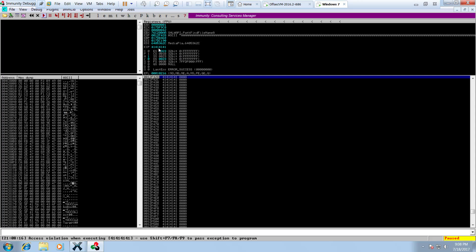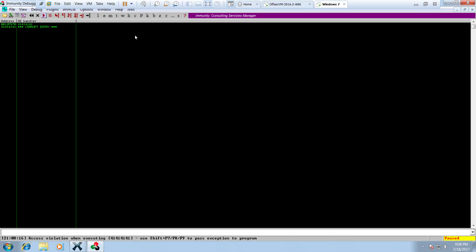Straight away an exception is triggered, Immunity Debugger pauses, and we can see the EIP has been overwritten with 41 41 41 41 — so the string of A's has actually overwritten the EIP. Because this is not a saved return address exploit, by clicking Alt+S on our keyboard we can look at the SEH record and we can see the corrupt entry is 41 41 41 41. This shows that we do have control of the SEH record.